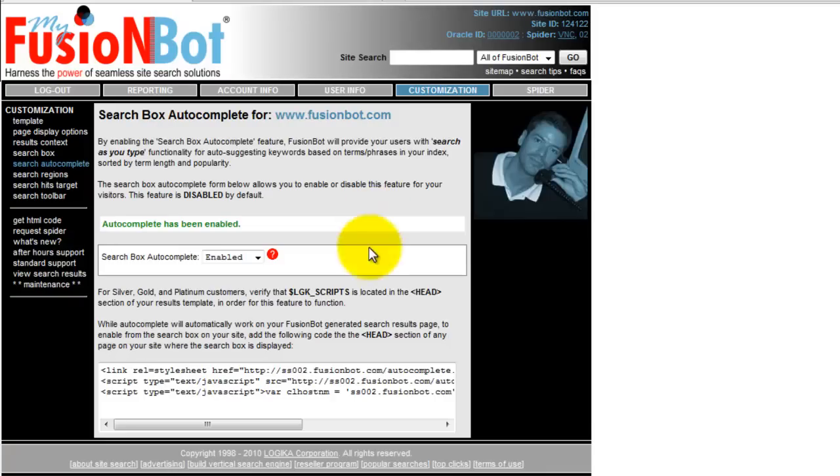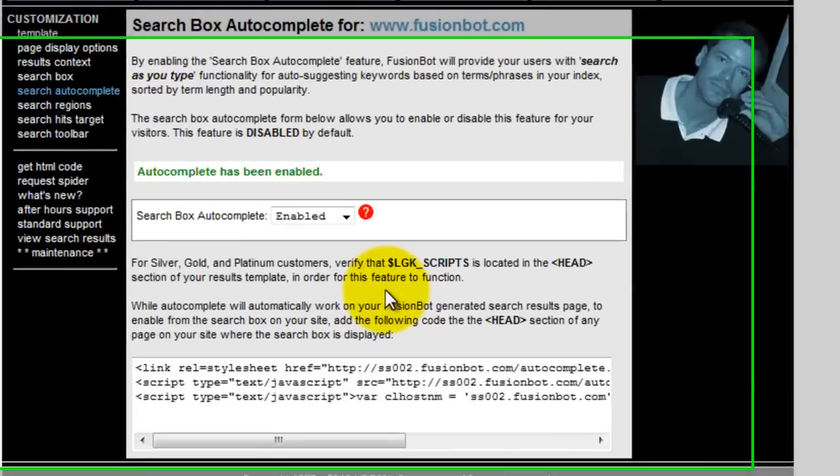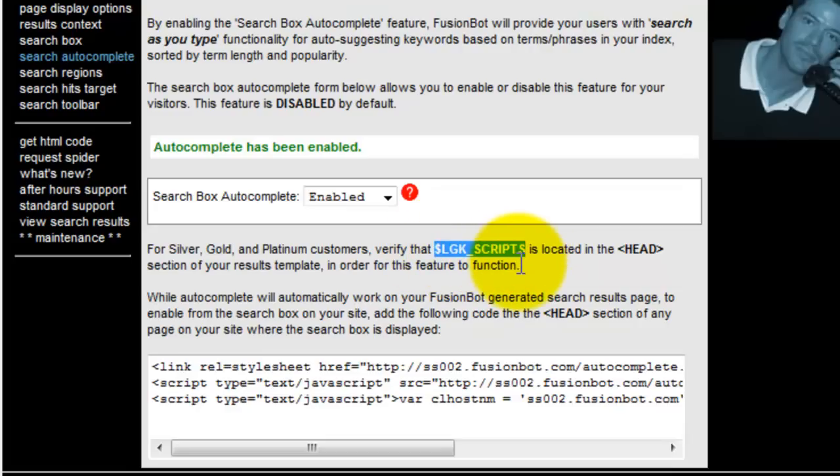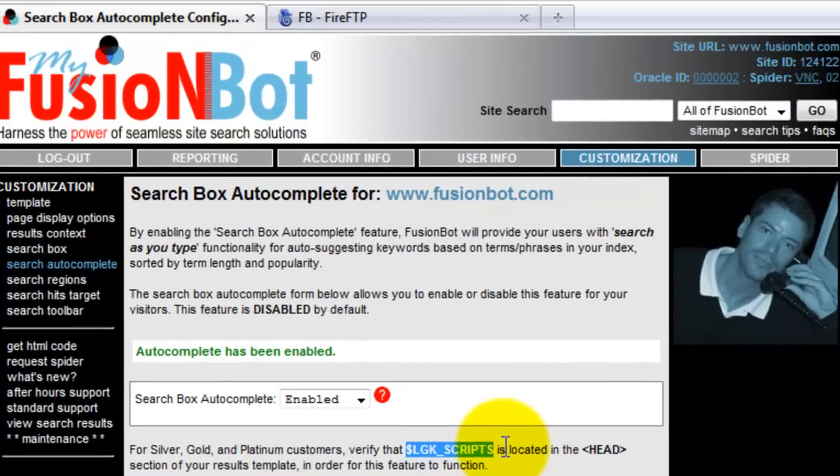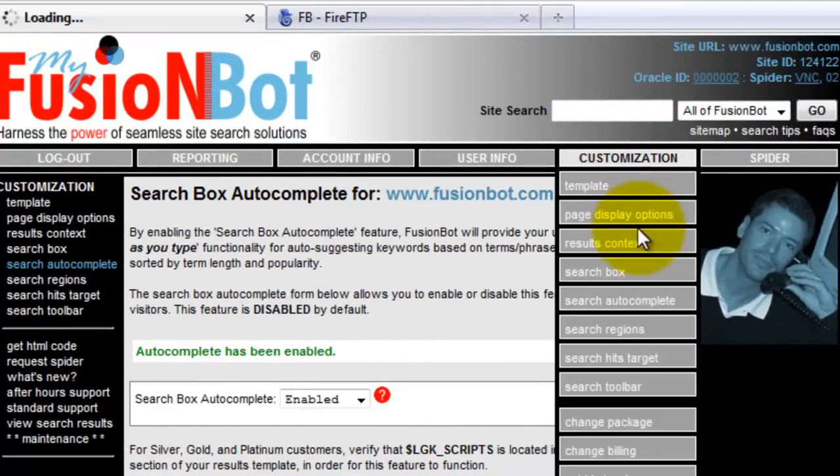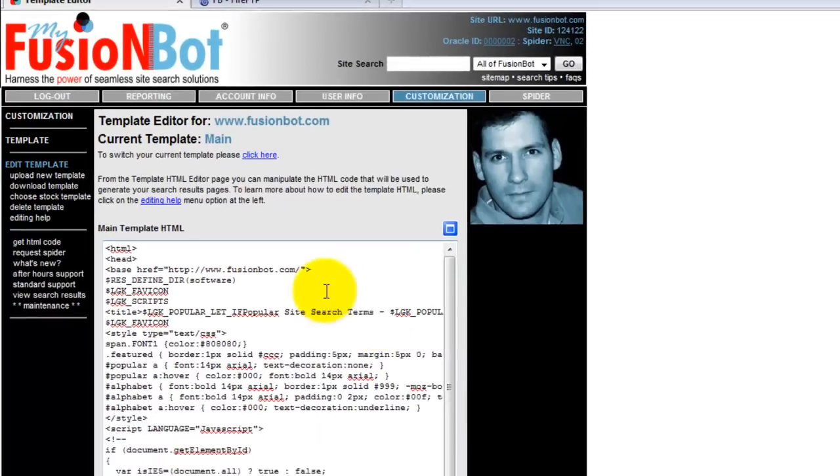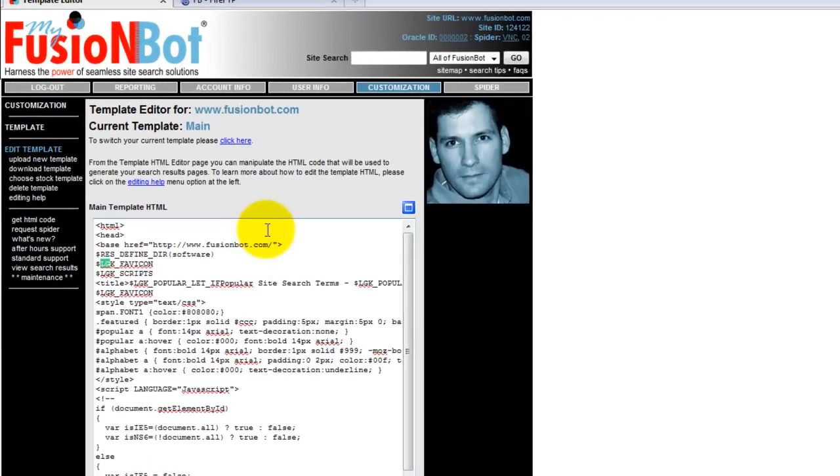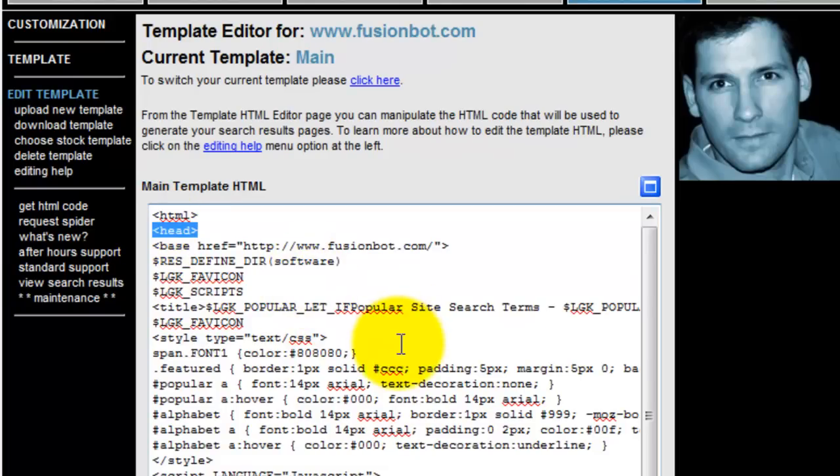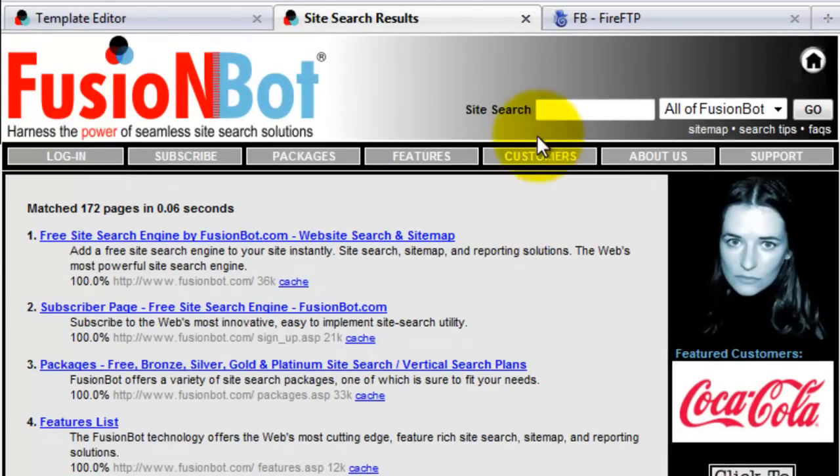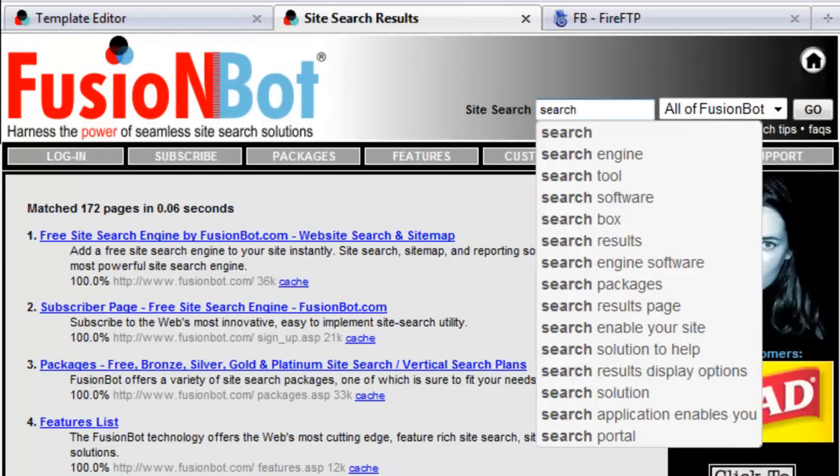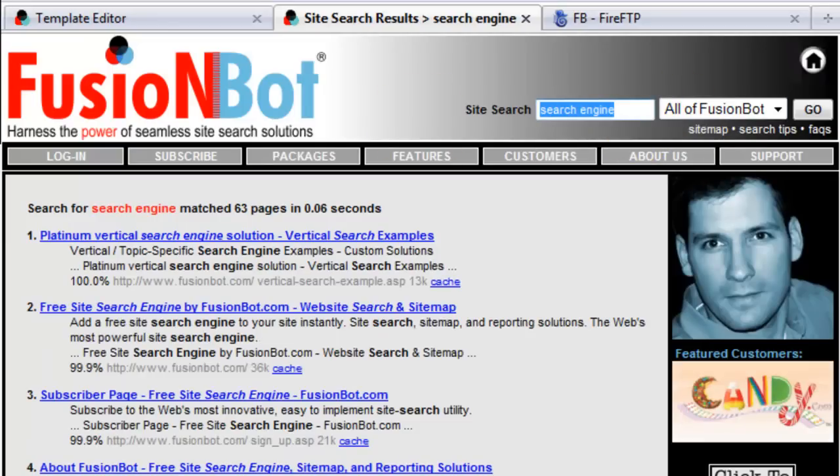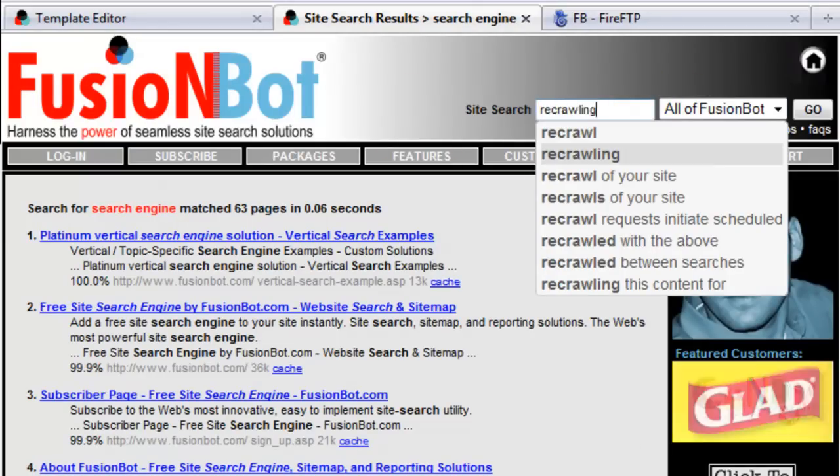Within the search results template, again as mentioned, bronze packages that's going to work out of the box. For silver, gold, and platinum customers, those who have access to our custom results templating, there's a couple of key factors. The most important of which is you have to make sure that the LGK scripts, which we include by default when you create a custom template, but when you've gone ahead and customized it to your liking, you may have deleted that or accidentally no longer included it. You have to make sure that the LGK scripts tag is actually in the physical head of your results template. So if you go to your results template and edit your template accordingly, look for LGK underscore scripts. As you can see, here it is within our results template in the head section, so we know that within the search results page, we're going to have a functional search as you type experience. So now when we come in here and we type search engine, you can see we are now suggesting search terms based on what it is that you type.